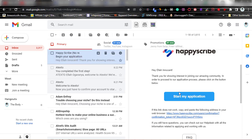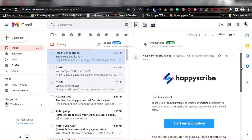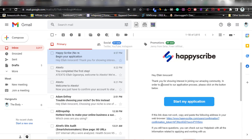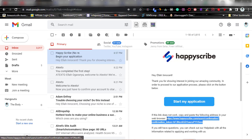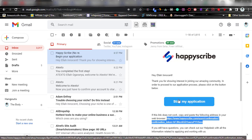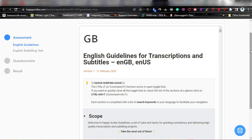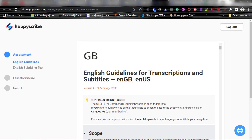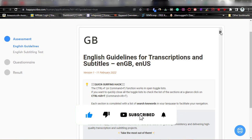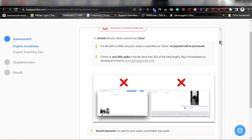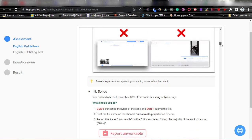When you hit 'Sign Up,' you will receive an email. The email from HappyScribe says 'Begin your application.' It says: 'Hey, thank you for showing interest in joining our amazing community. In order to proceed to our application process, please click the button below.' Click it. If the link does not work, copy and paste it into your browser — it will take you to the same application. Clicking it will bring you to the application platform.